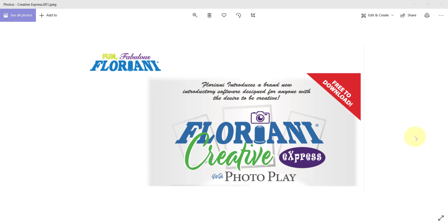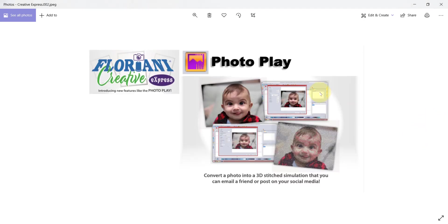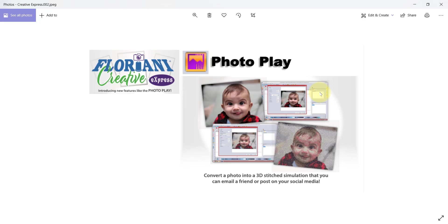Even if you don't do digital cutting or embroidery, you're just going to want to play with the new tool that's called PhotoPlay. PhotoPlay will allow you to convert a photo into a 3D stitch simulation that you can email to your friends and family or post on your social media. It's the newest kind of Instagram filter, if you will.